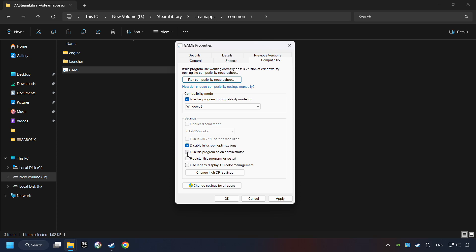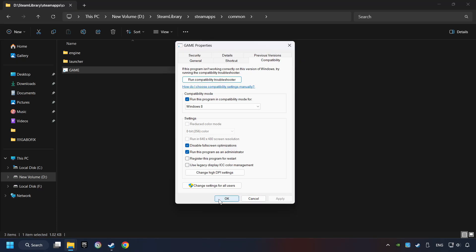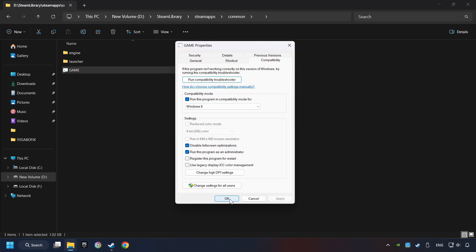The Run This Program as Administrator function doesn't always work. If it's enabled, it might cause the game not to start. But try it anyway. I only recommend the Run in 640x480 resolution in the worst-case scenario, as it significantly decreases the resolution quality. Click on Apply and OK. And finally, you're ready to play the game.